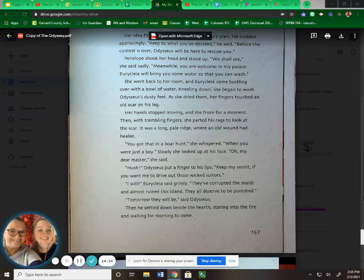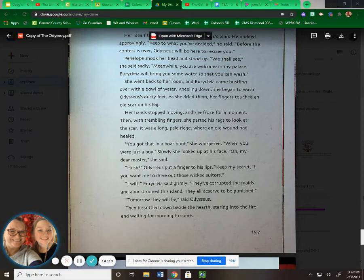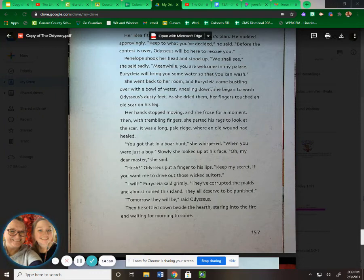Kneeling down, she began to wash Odysseus' dusty feet. As she dried them, her fingers touched an old scar on his leg. Her hands stopped moving, and she froze for a moment. Then with trembling fingers, she parted his rags to look at the scar. It was a long, pale ridge where an old wound had healed. "You got that in a boar hunt," she whispered, "when you were just a boy." Slowly, she looked up at his face.